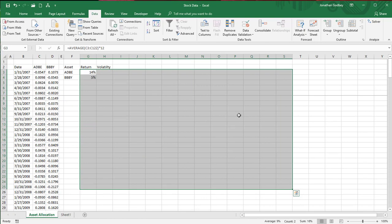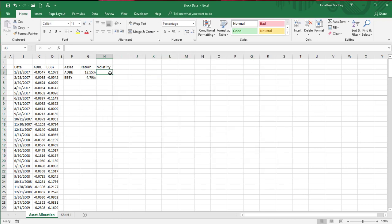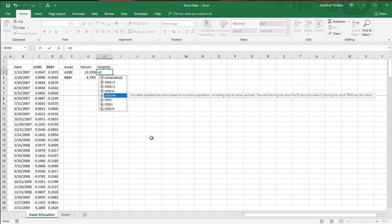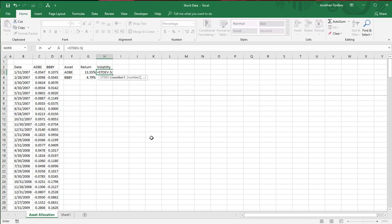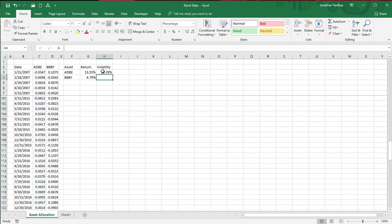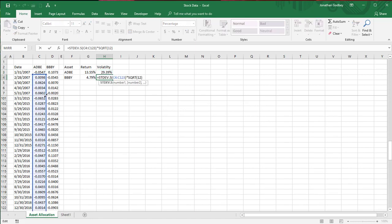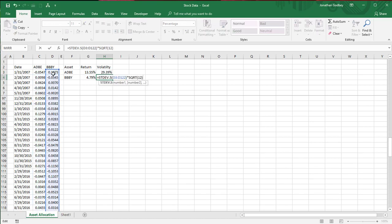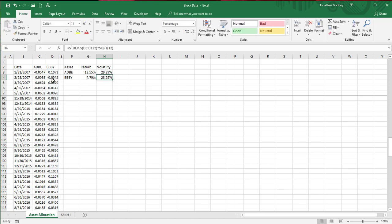I'll go Ctrl+Shift+5 to format everything as percent and copy it across. For volatility I use the standard deviation — in newer Excel it's STDEV.S — over the data column, Ctrl+Down, times the square root of 12. I need the risk-return relationship, so I could call this 'risk' but I'll keep 'volatility'. I also need the covariance between the two assets.